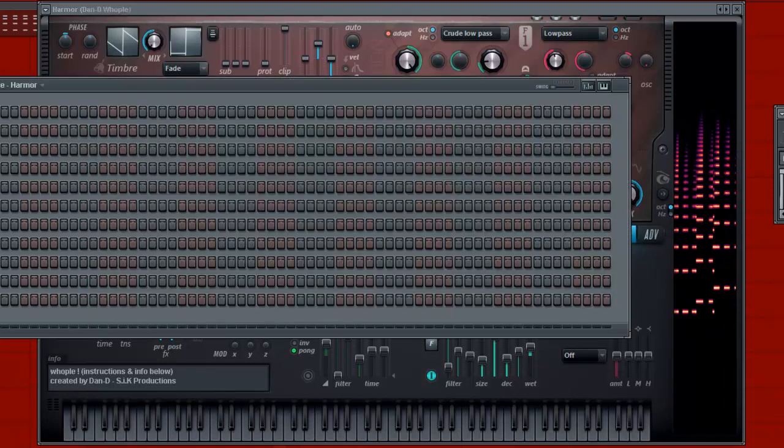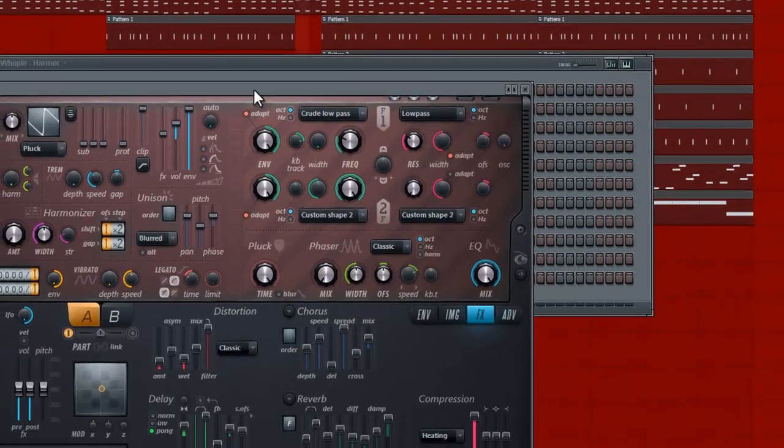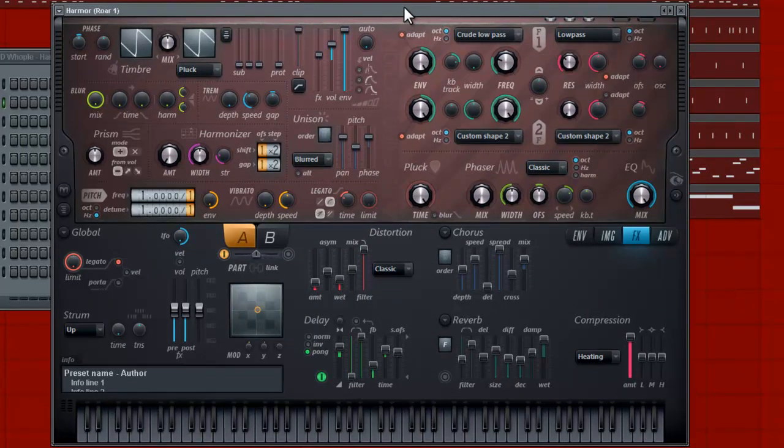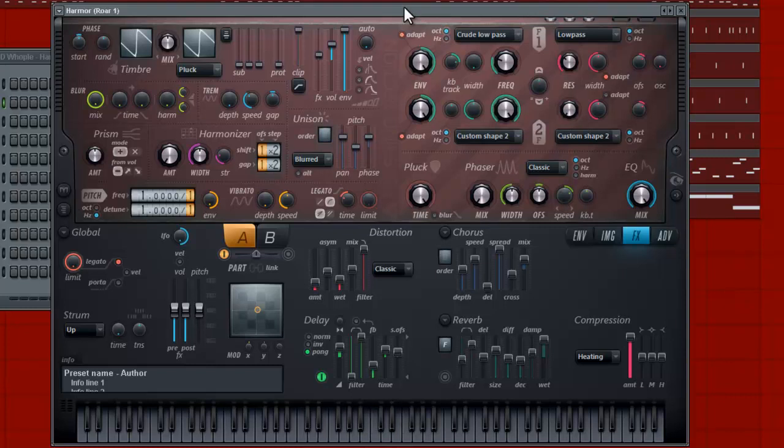And we have something called Aurora and I'm using this in a different way than I originally intended to. Right, so you can use it as a lead.